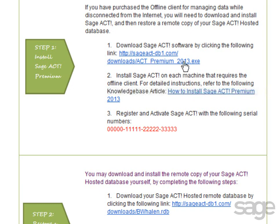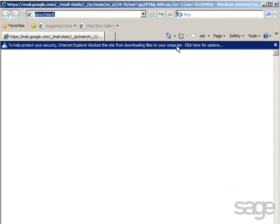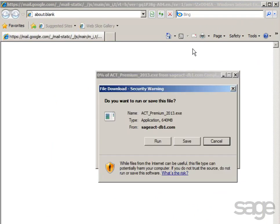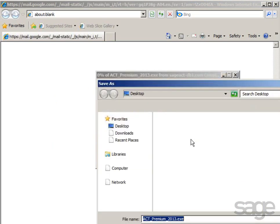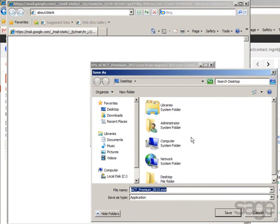The first step is to download the SAJACT software and then install SAJACT Premium. Locate and click the link in your email message. If Internet Explorer Security blocks the download, click the warning message and then choose Download File. Click Save and save the file to an easily accessible location such as your desktop.